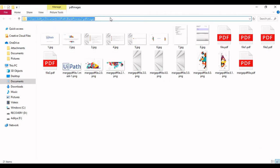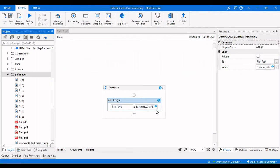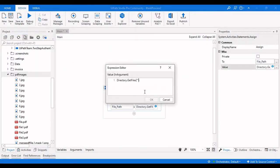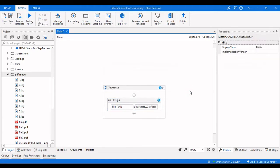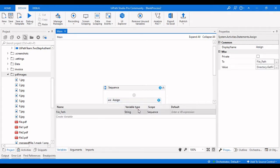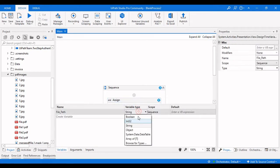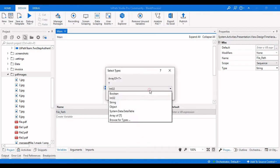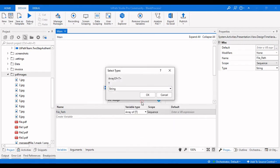This is the path, so let me copy this and paste it over here. From this path I need to get all the images or files that are present in that particular path. Now this is an array of strings, so let's change that variable type to array of strings.